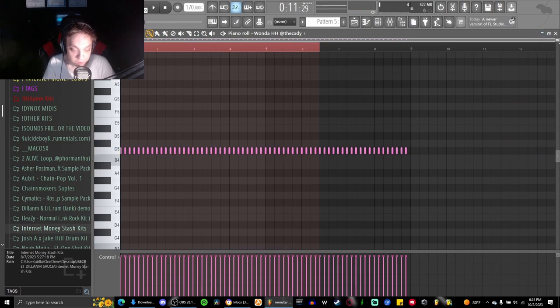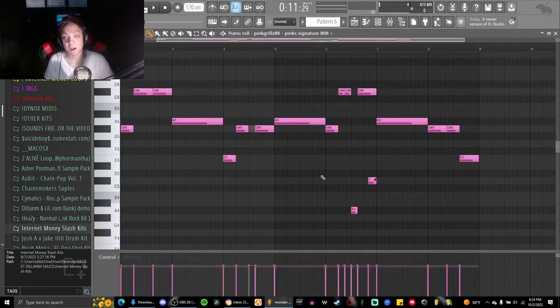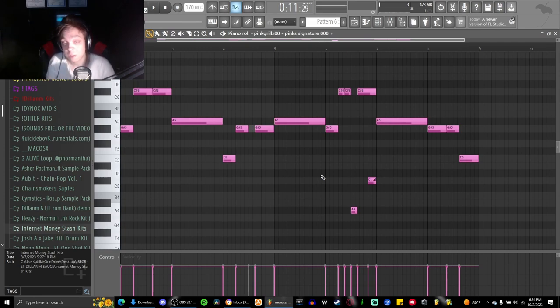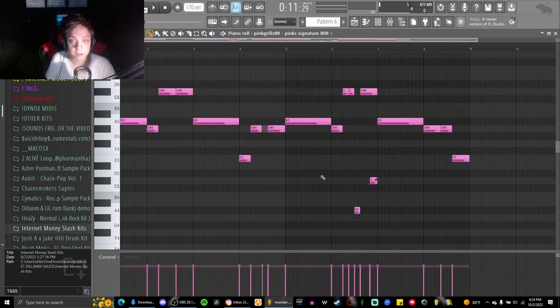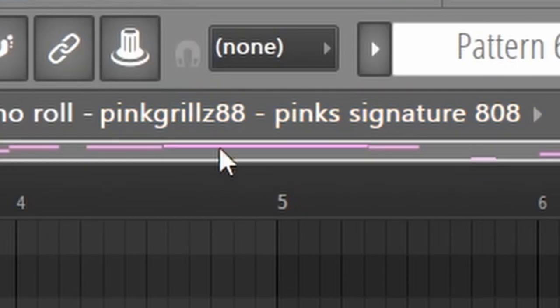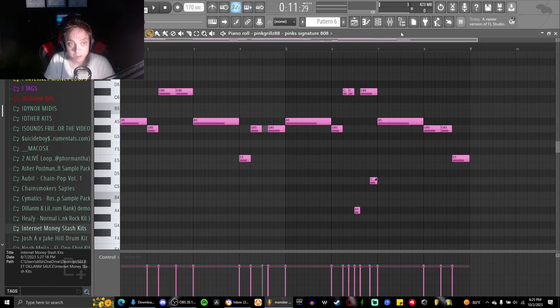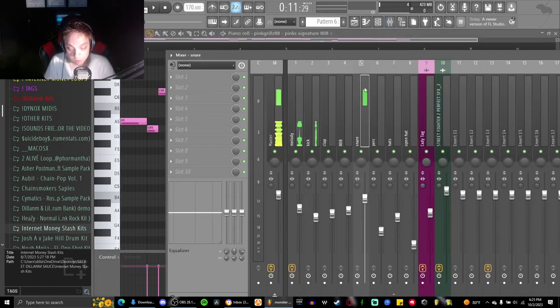Now the 808s. I have gotten a few questions on this 808 and how I did it, and this is the pattern. It's very simple. It's the Pink Grills Pink Signature Area Weight and it's playing this. I believe I have it on a channel, yeah so there's nothing on the channel.